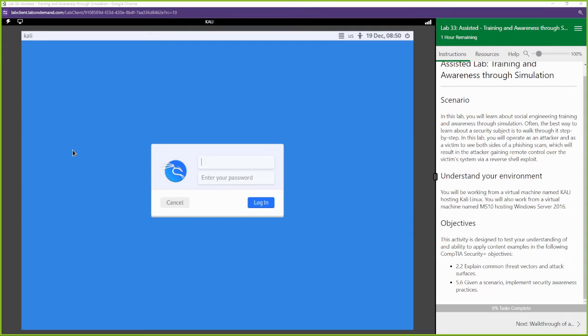Yo, what up, this is Toby with Online Security, and we're back with another CertMaster lab for Security+ 701. Here's another lab where we're going to be simulating a social engineering attack.